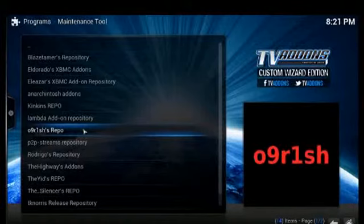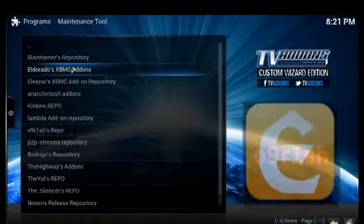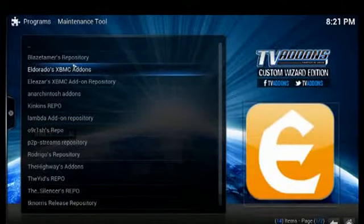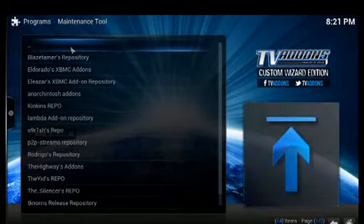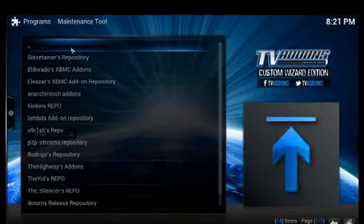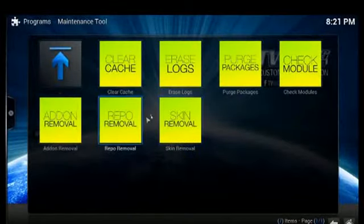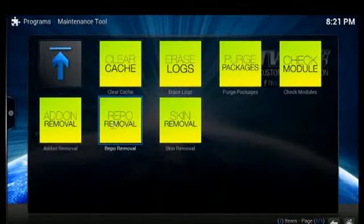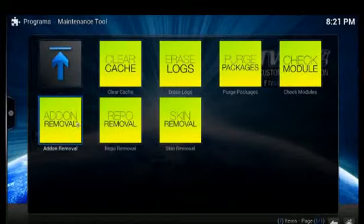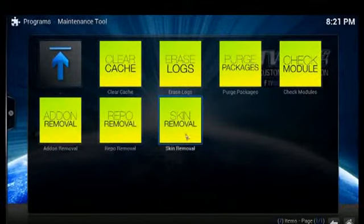The difference between repos and add-ons is that a repo is generally a collection of add-ons, so if you remove one of the repos, you might be removing several add-ons or options to add add-ons. There's also different skin